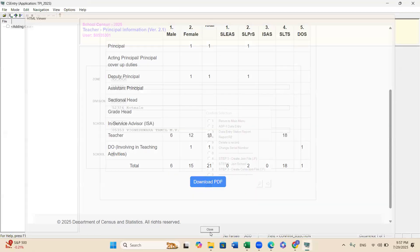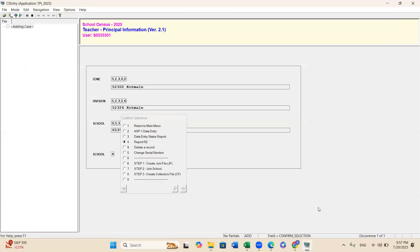That is the way you can verify your data entry after completing it. If you have any partial data, you can check using the Data Entry Status Report from option 3 and the R2 report. Your job is now completed. I will explain in my next video recording what the next step is for the school data officer.